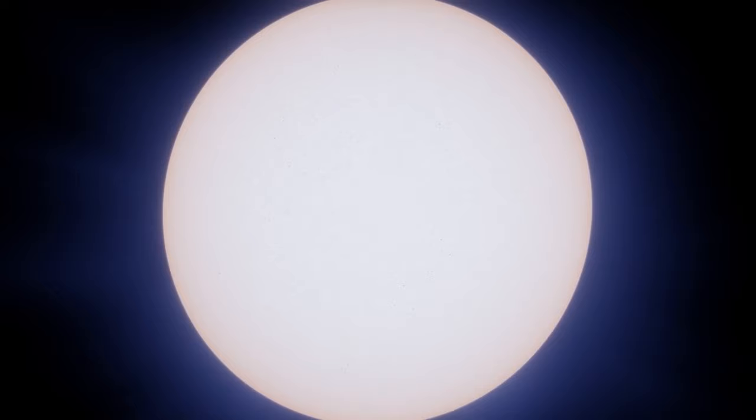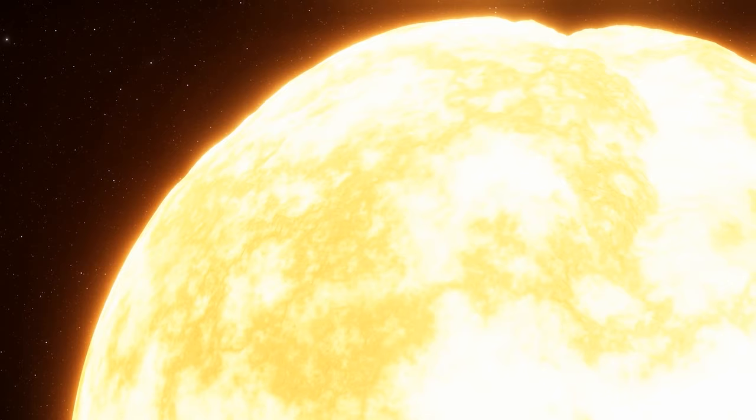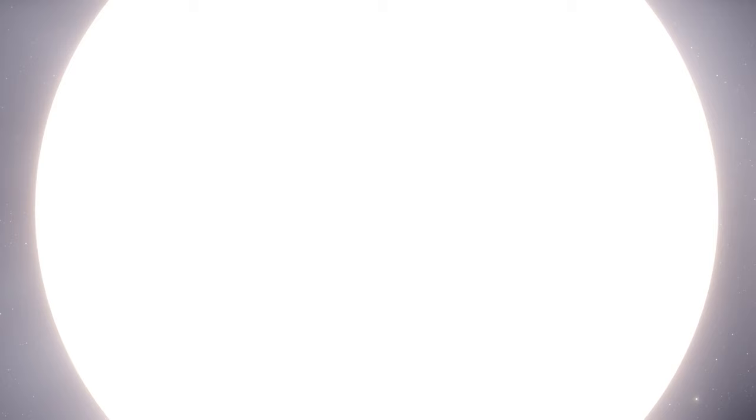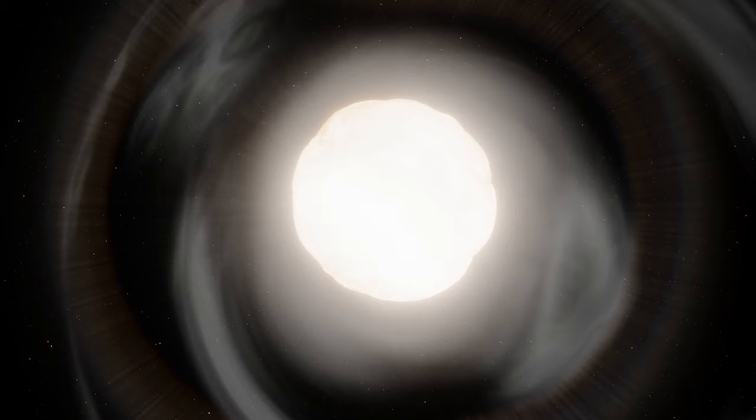As the countdown to the next cosmic extravaganza begins, let us marvel at the wonders of the universe and embrace the timeless spirit of discovery that has captivated humanity for millennia. After all, in the vast expanse of space, there's always something new and wondrous waiting to be explored.